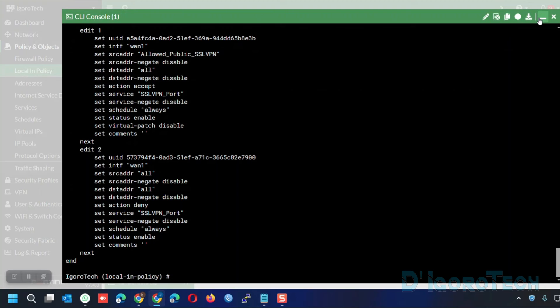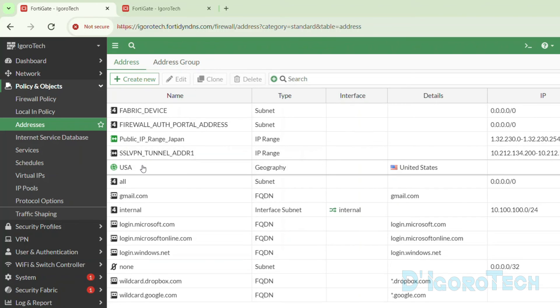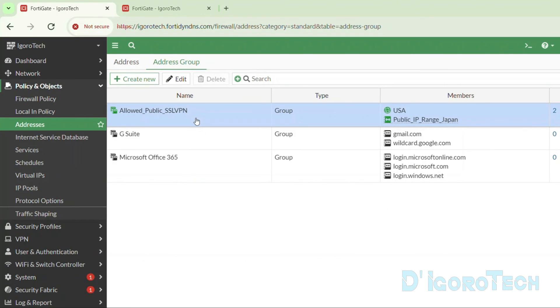But what if an SSL VPN user from another country wants to connect — for example, employees who traveled to Singapore and want to use SSL VPN? Singapore is not in the allowed group, so they cannot connect. The solution is very simple — that's the main reason why we used the address group instead of individual network addresses. Whatever country or public IP address you want to add, you can simply add it to the group. No need to modify the local in policy or SSL VPN settings.